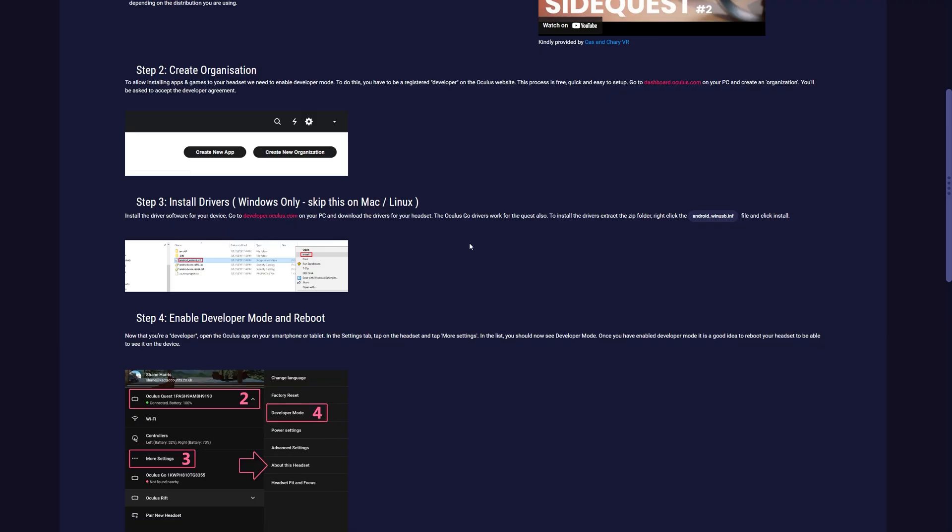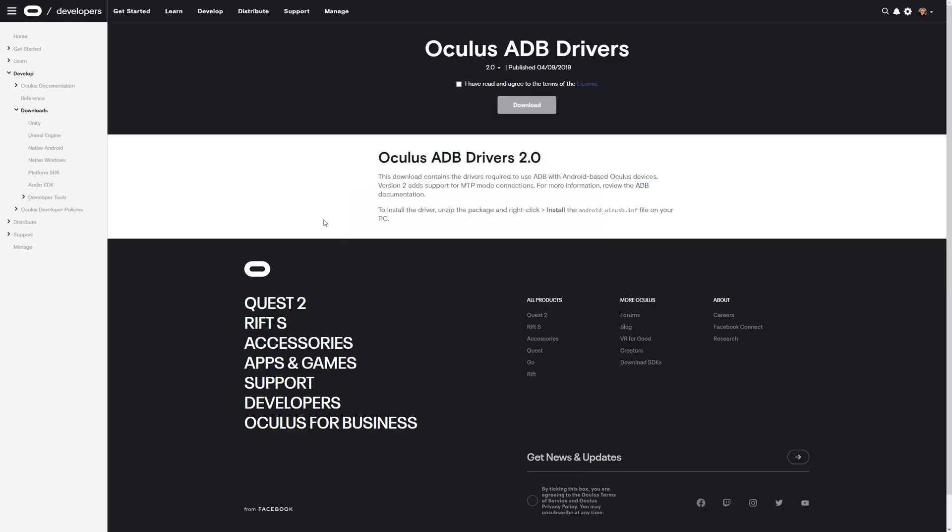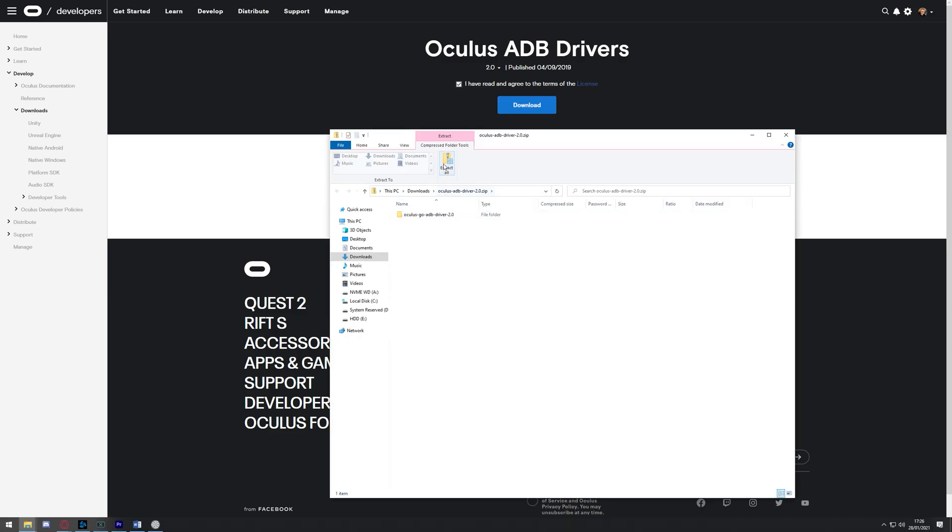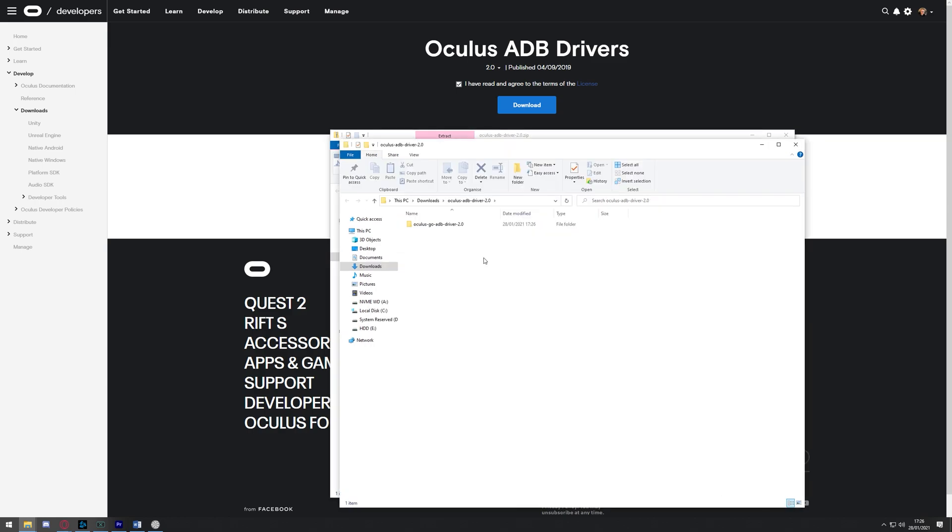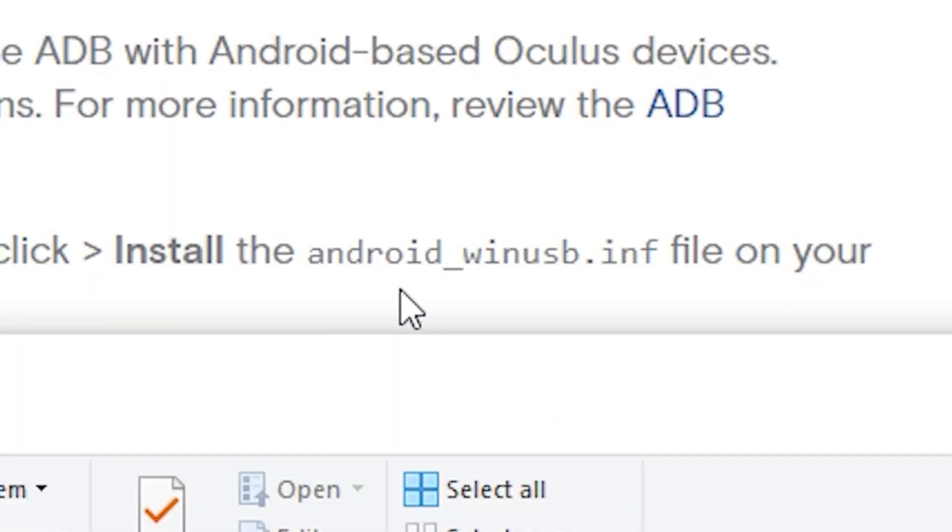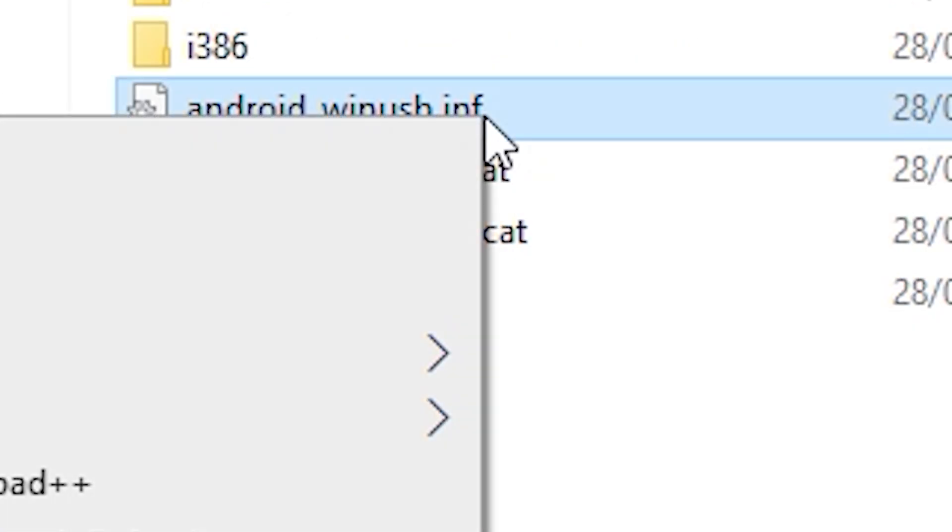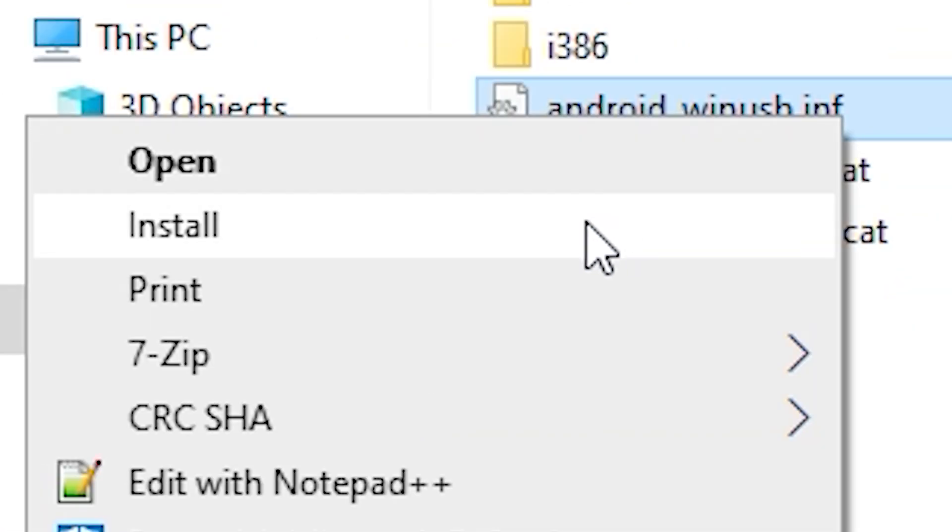Step three requires you to install some drivers, but it's only Windows only. You can skip it for Macs and Linux. On this website, once again, the developer.oculus.com page, you'll be met with the Oculus ADB drivers. You have to read and agree to the terms of licenses and then hit download. Once you've done that, you just have to extract the file, go in there, USB driver, and then go to this particular one called Android Win USB. Right click on it and then click install.